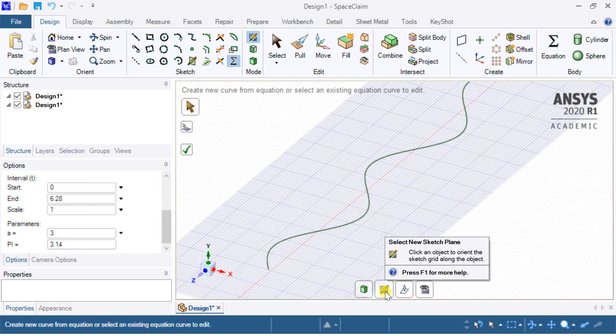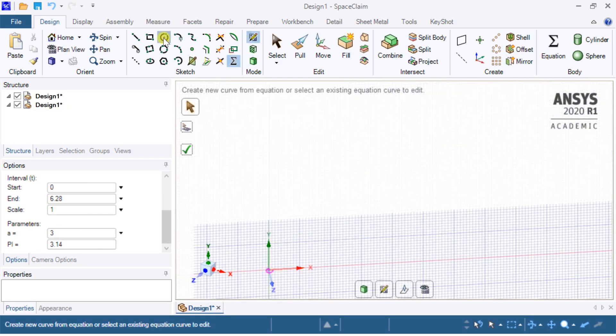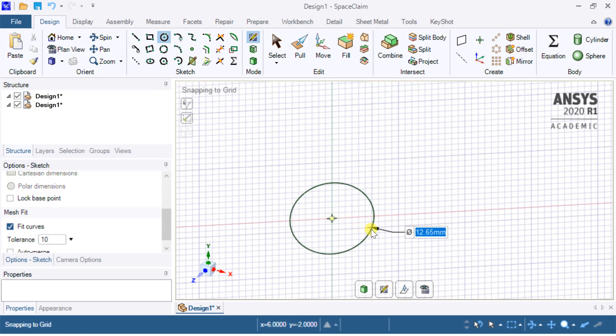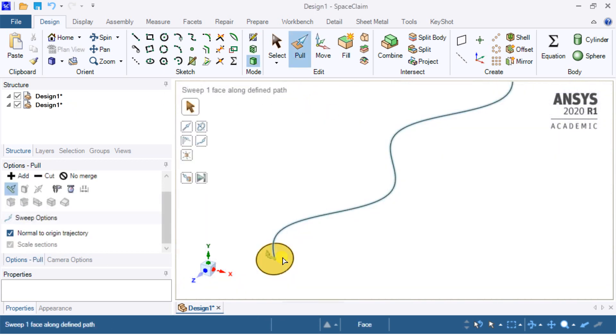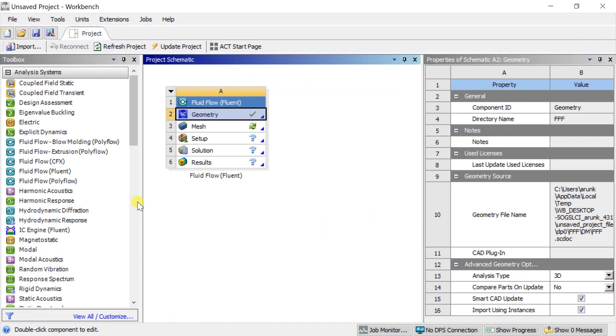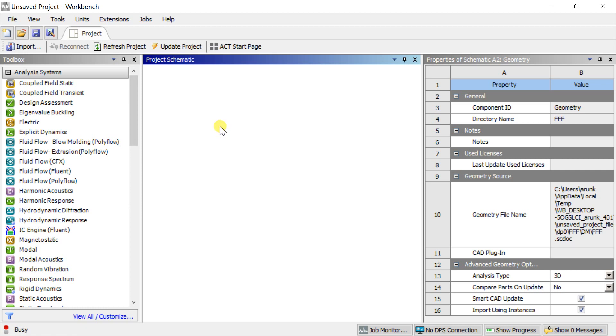We had shown in the previous tutorial how to create the sinusoidal pipe geometry. You can find the video link in the description. Let's start with the meshing of the pipe geometry.